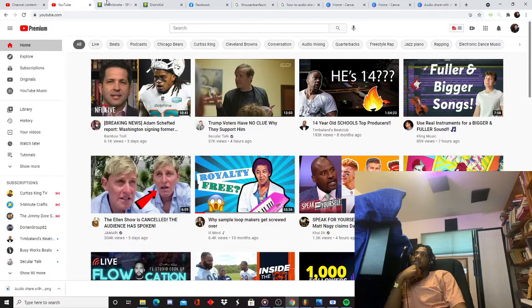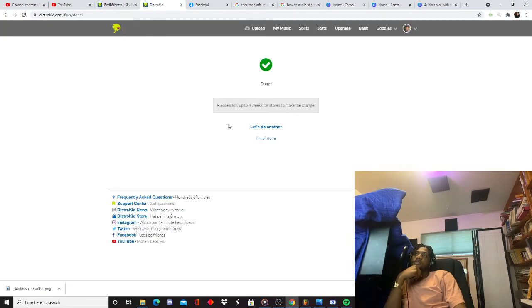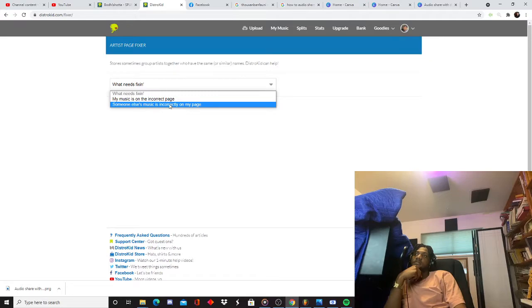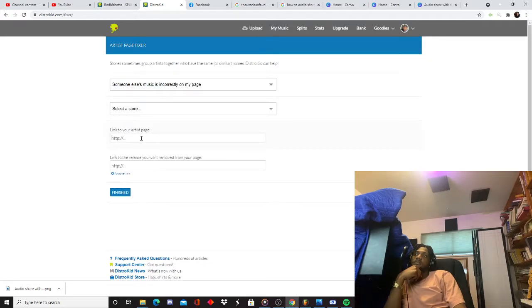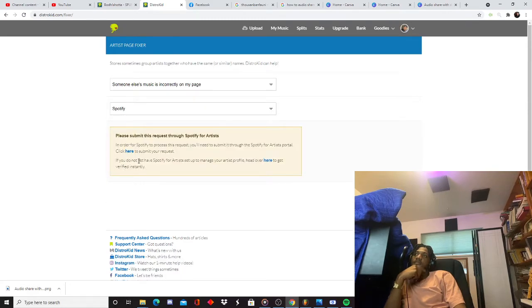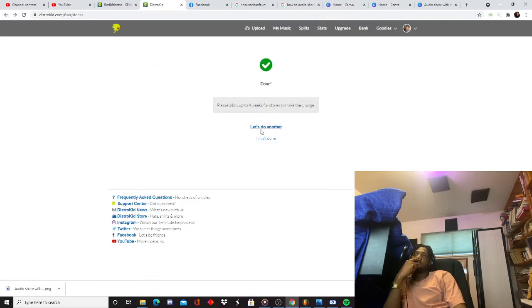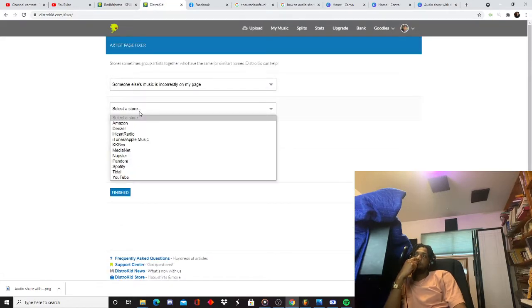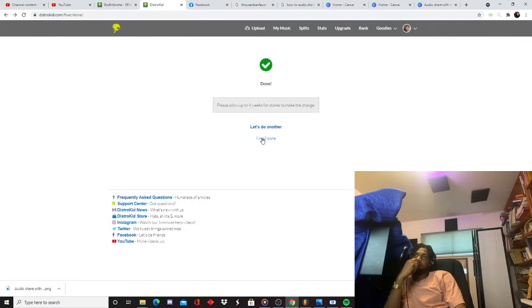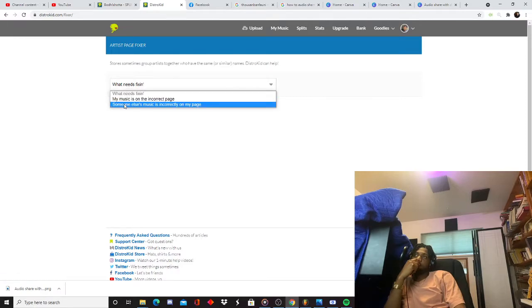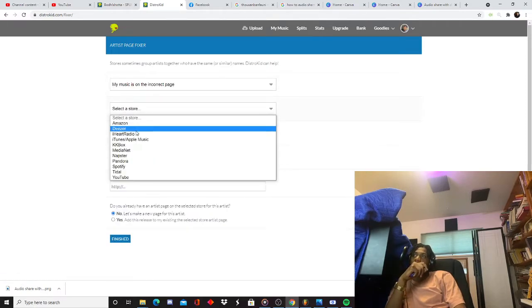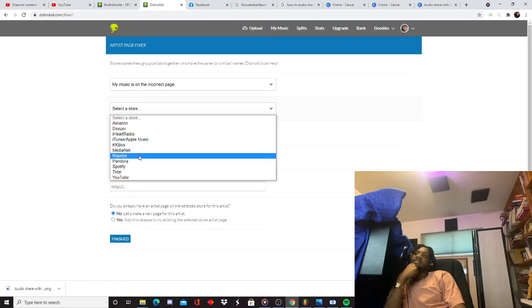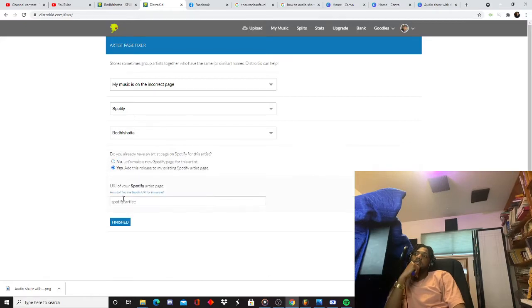So what you got to do is go to your distributor. Your music is on the incorrect page, that's what you want to do. Sorry about that, I just had a brain fart. Alright.